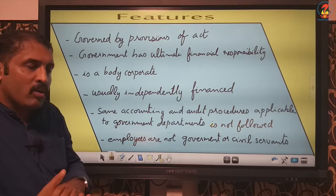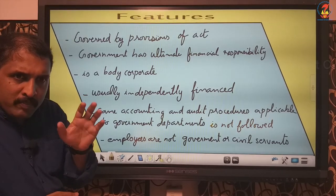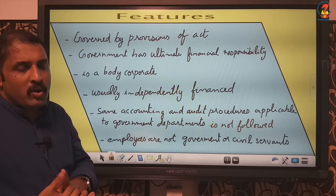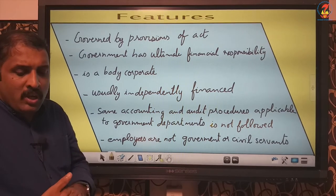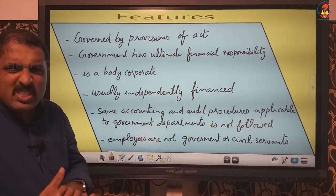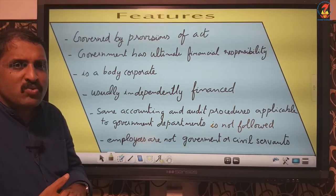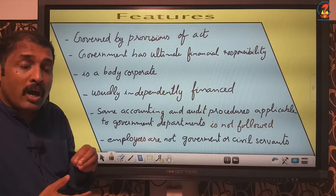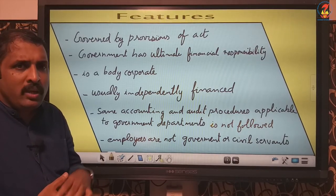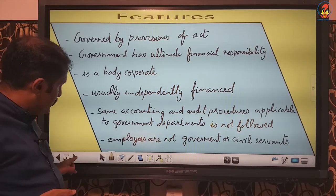Another feature is that employees are not government or civil servants. Employees are taken under what is mentioned in the act regarding hiring. They need not be government employees or civil servants. However, at times higher posts can be occupied by certain officers from government on deputation for some time — but usually they are not government employees or civil servants.